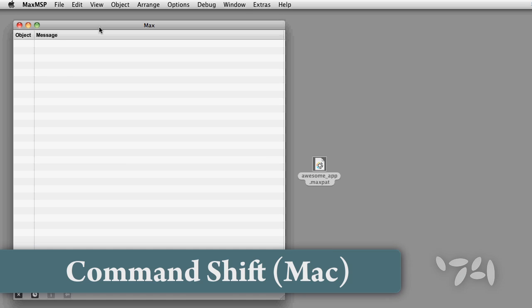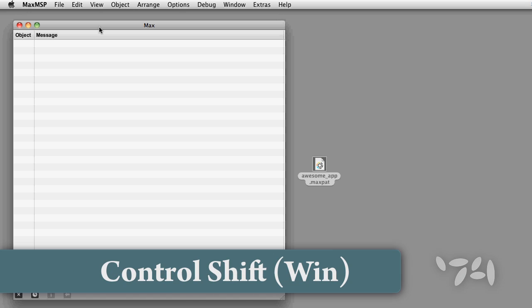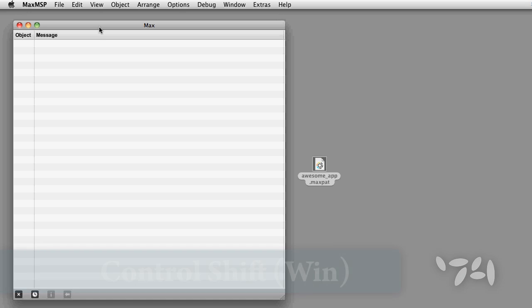If I hold down shift and command on Mac or shift and control on Windows while opening a patcher, it will prevent the loadbang or loadmess objects from firing.